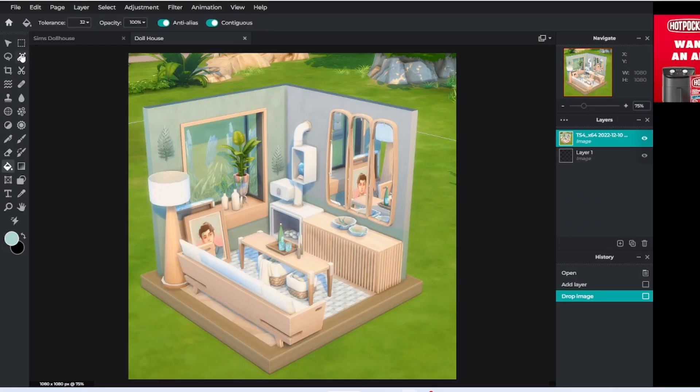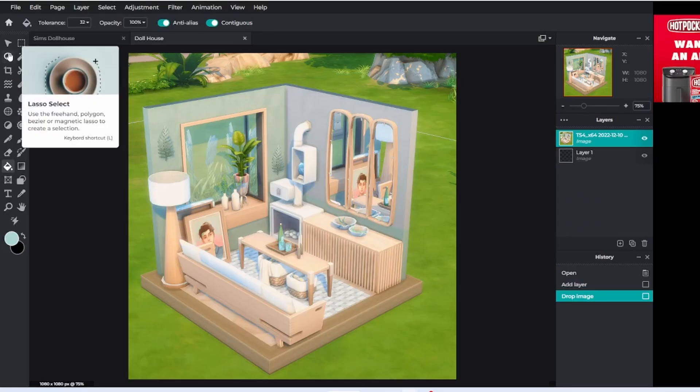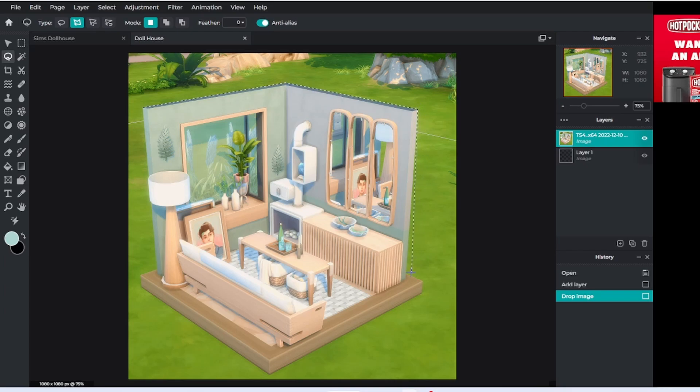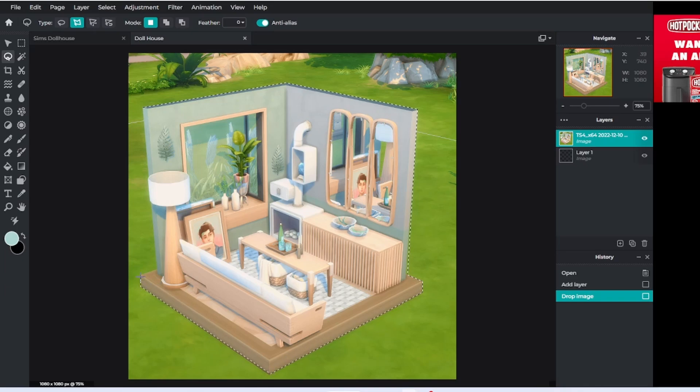Make sure the polygon option is turned on, and that allows you to draw straight lines all around your image. Make sure to do this very carefully, and once you have the first point match up with the last point, it's going to select that area of your image. You can tell that it has done that because the line will start flashing.